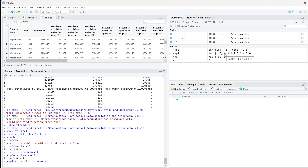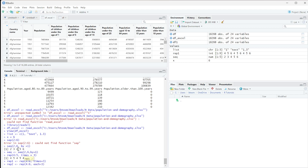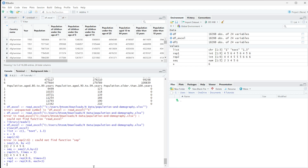But what if we want the output to be four, four, four, five, five, five, six, six, six instead? We can still use REP — let's call it rep2. We do REP with four through six, but instead of using times, we use each equals three, meaning each individual value repeats three times. When we run this, we get four, four, four, five, five, five, six, six, six.